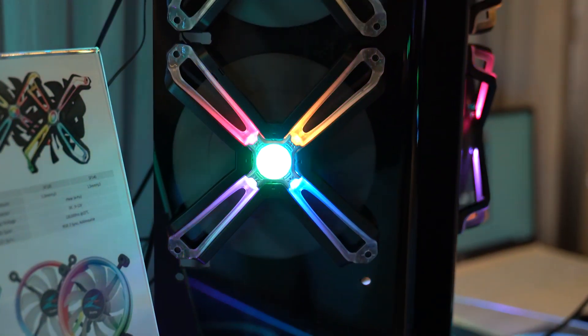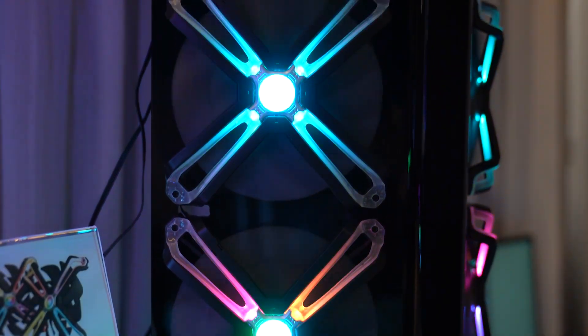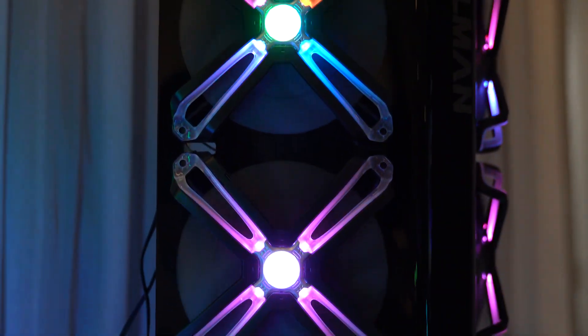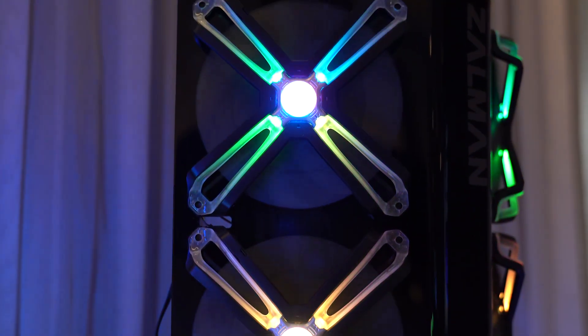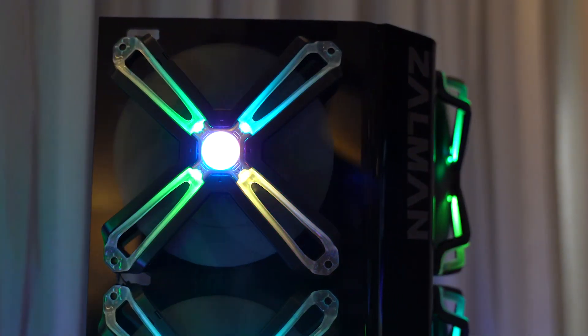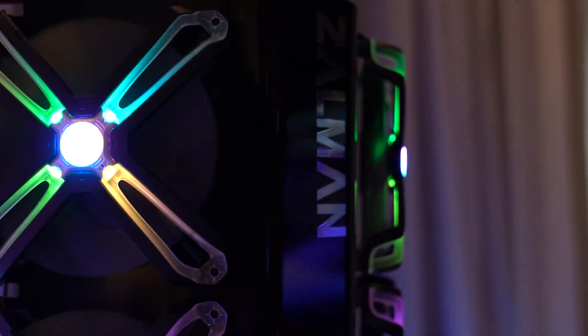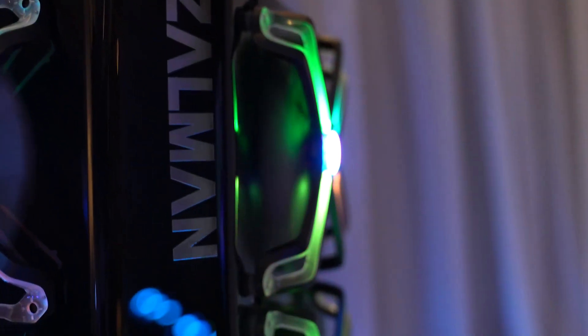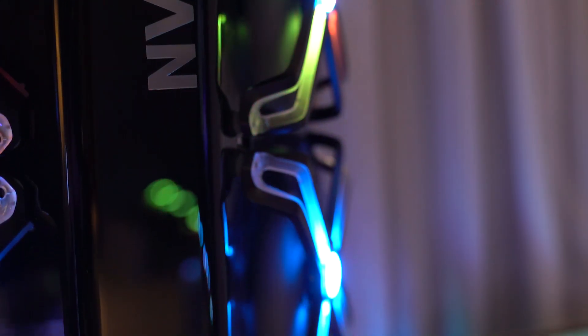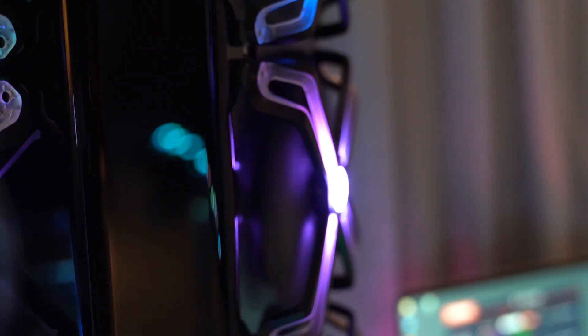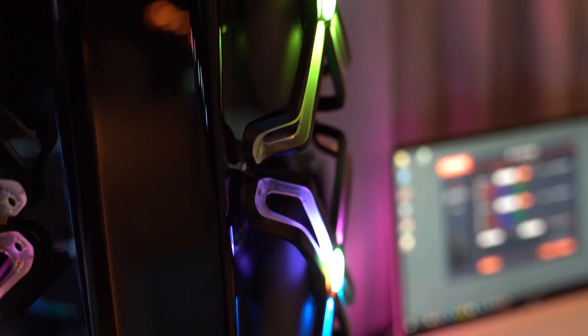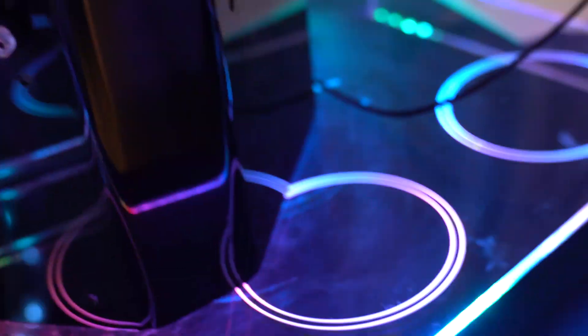Zalman is also coming out with some new fans, as I mentioned earlier, on the coolers. They are called the SF-120 and SF-140. These feature a very interesting design. Instead of a normal fan frame, they have a sort of X-Spider frame design, sort of like the Deepcool RF fans.